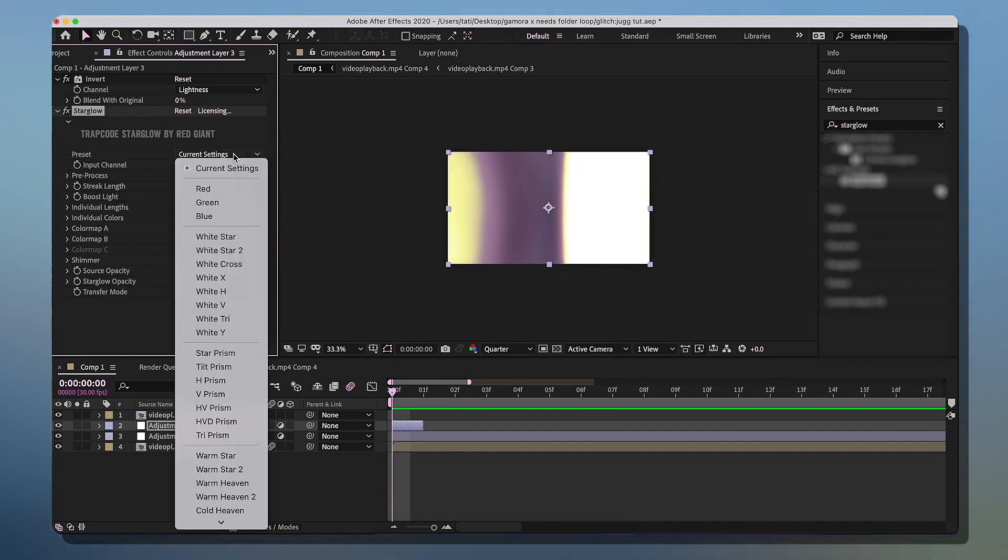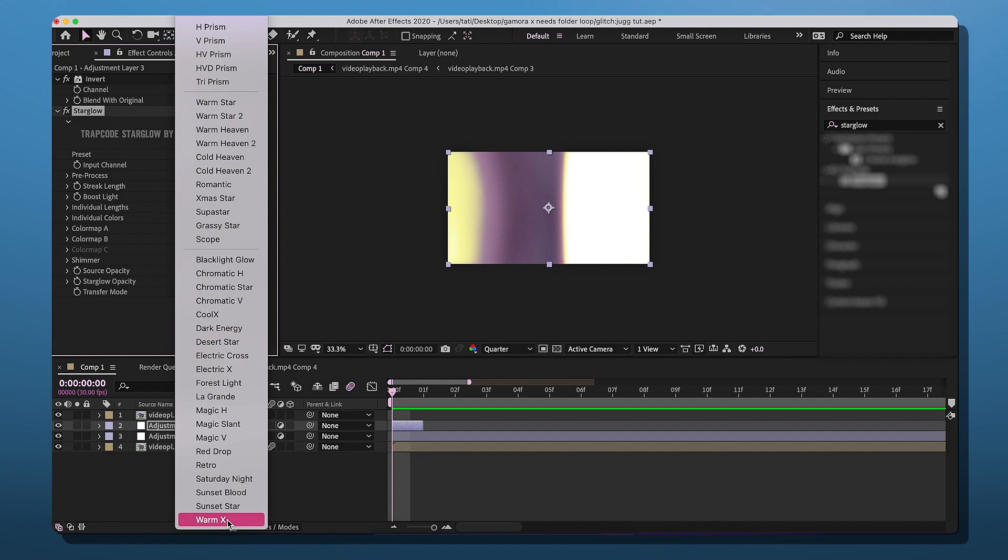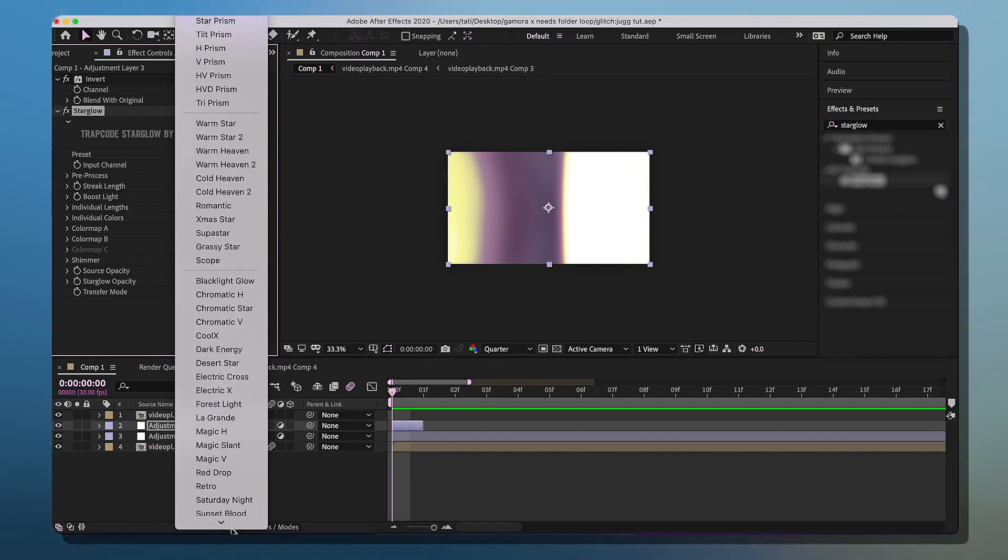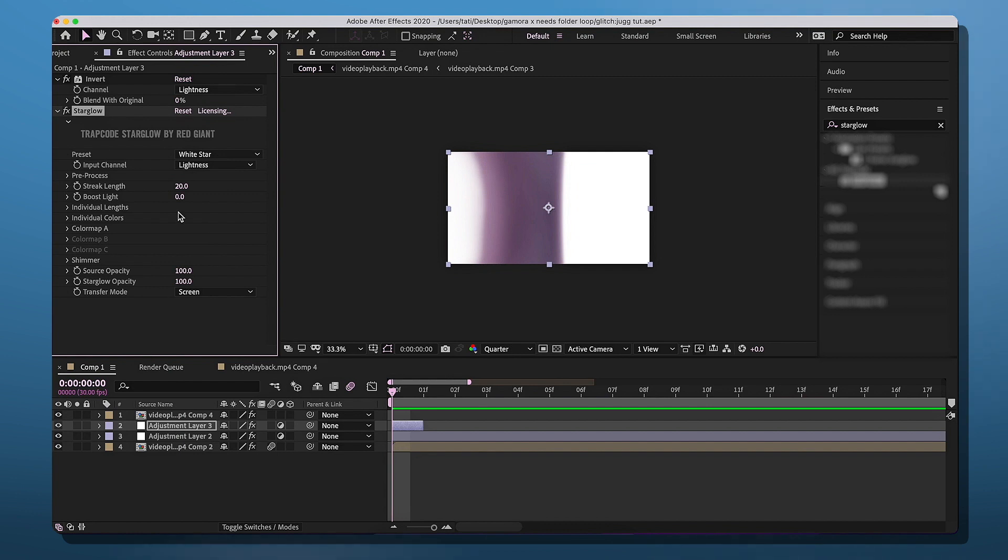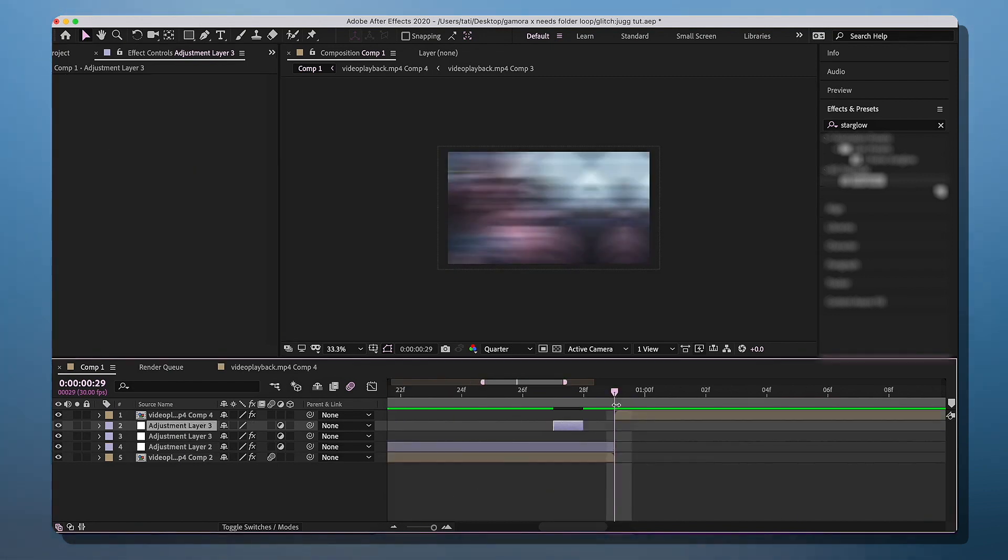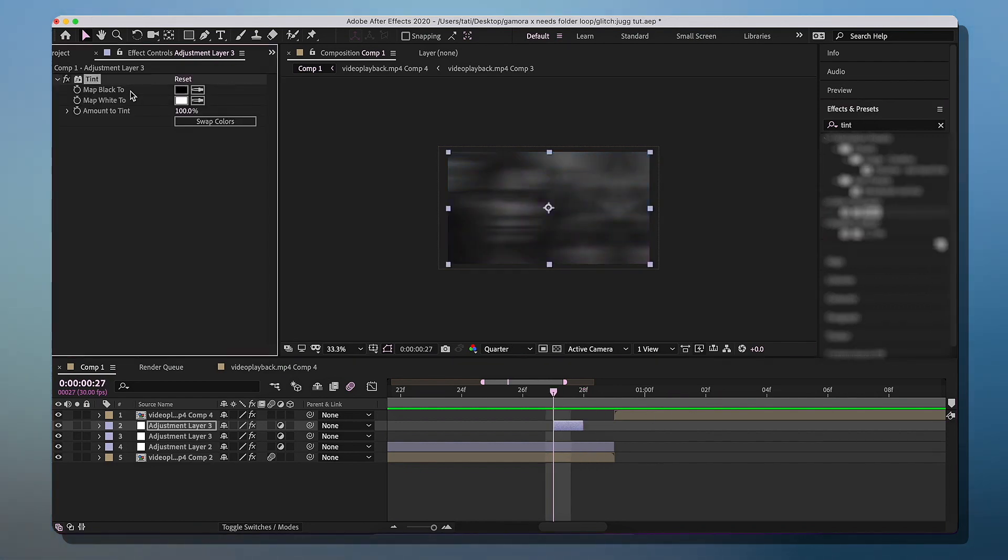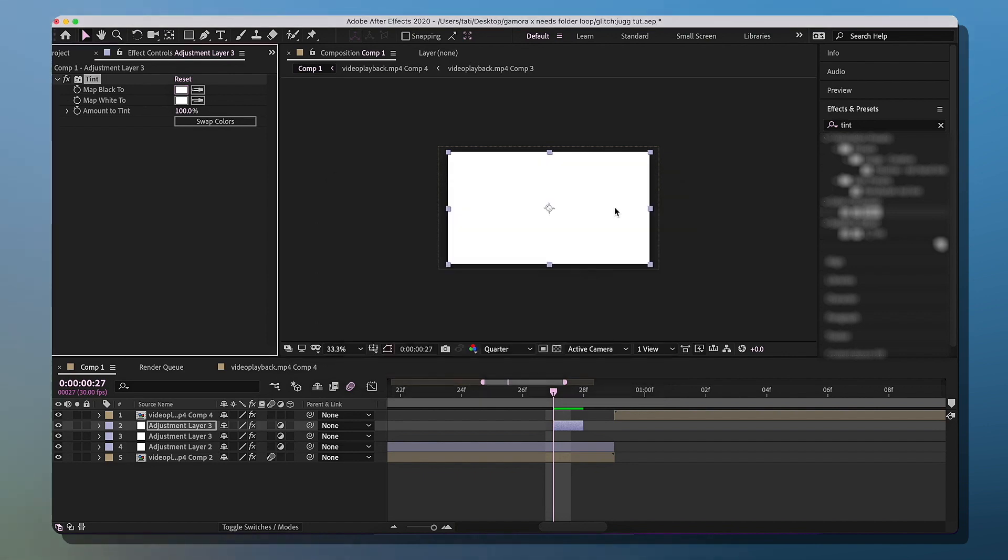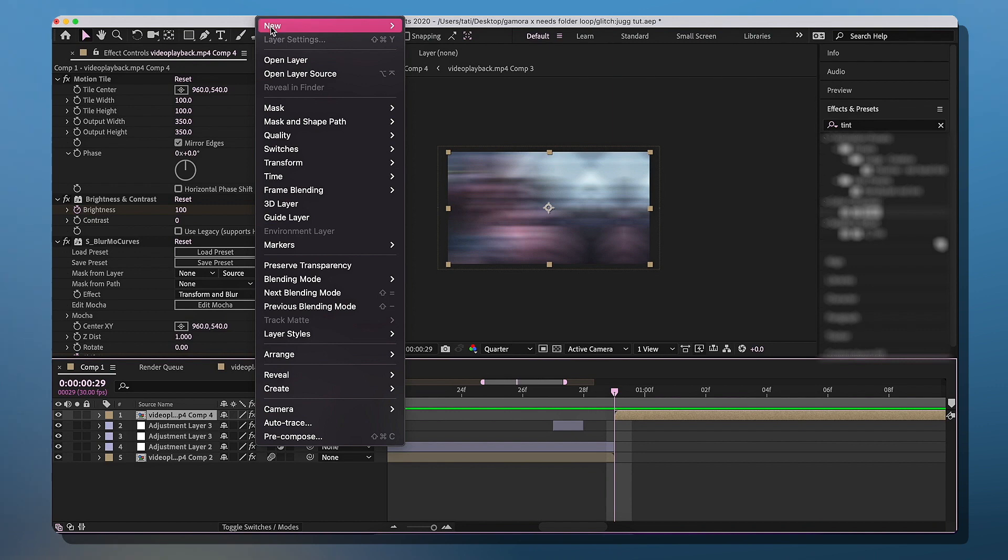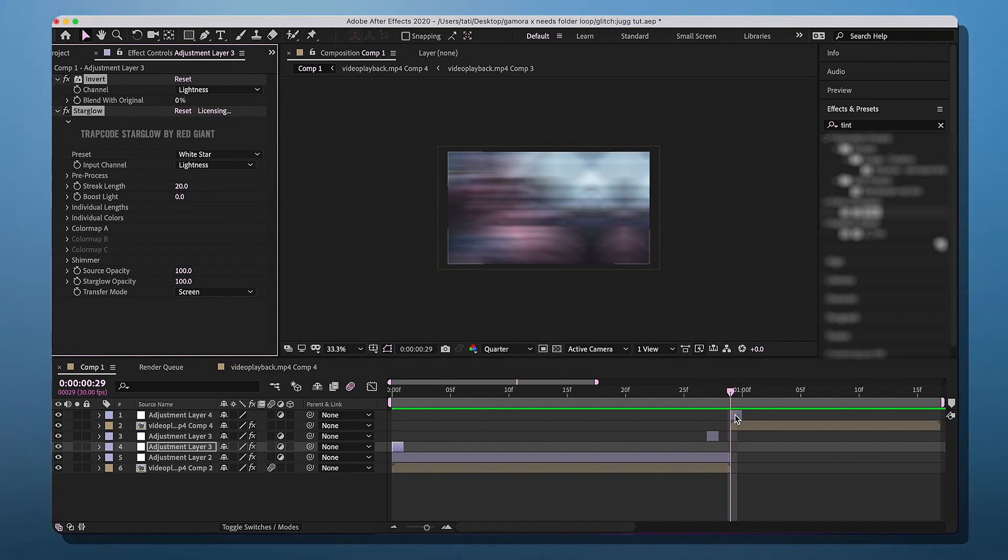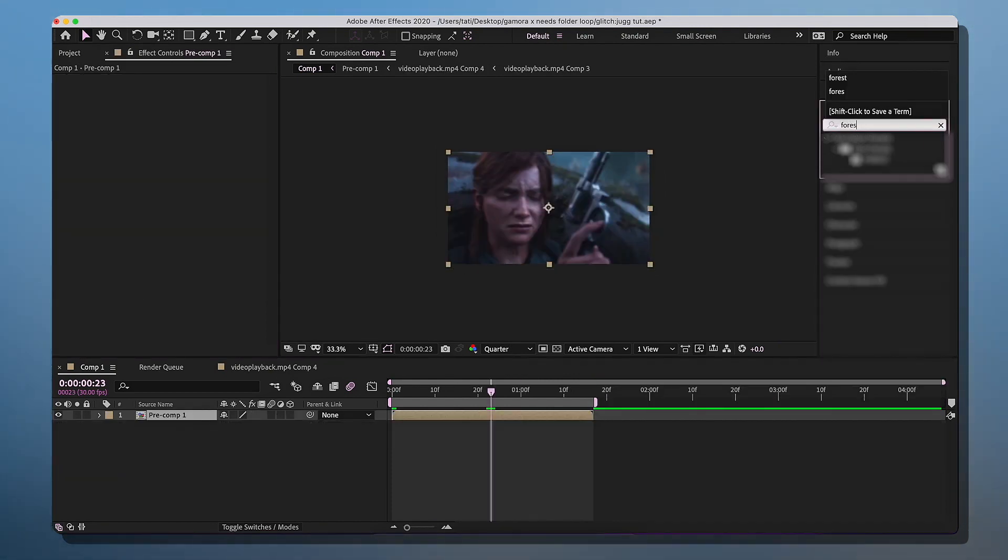Oh sorry, it's not lightness, it's change it from current settings to white star and then you can keep the rest as is and it's gonna just be that white flash. So one frame before your first clip ends, add an adjustment layer. And then for this adjustment layer, add tint and then map to black, I'm gonna change it to white. So pretty much this is just a white flash. And then for your first frame of the second clip, add another adjustment layer, invert and star glow again. So I'm just gonna copy and paste the settings we did for the first one frame and copy and paste them here.